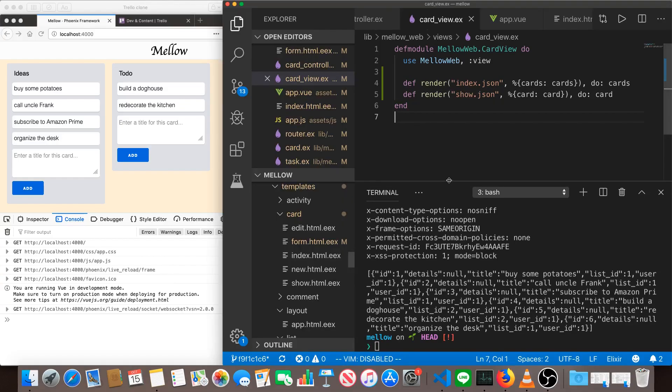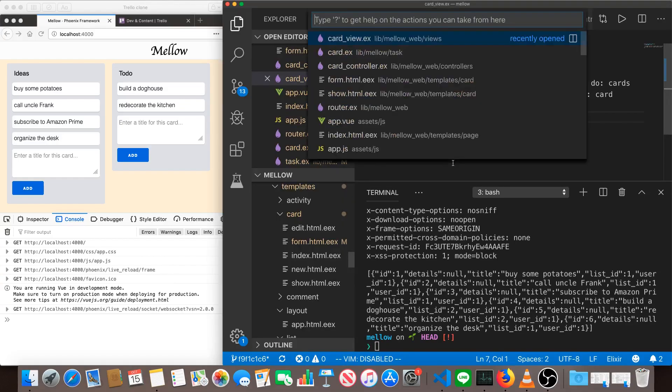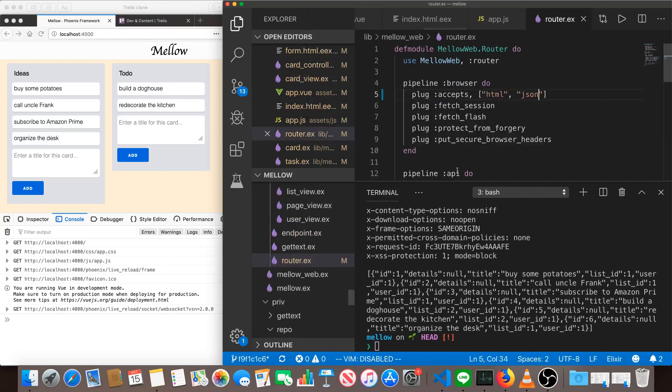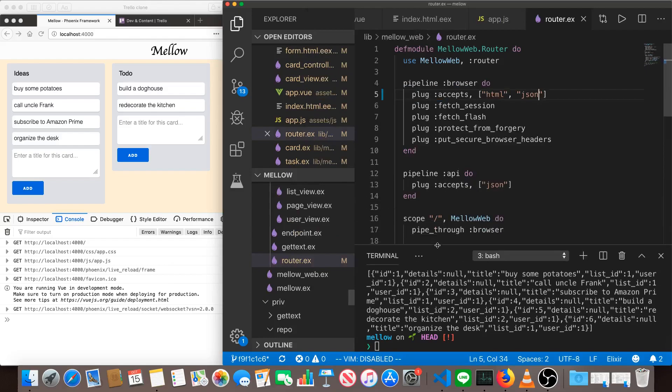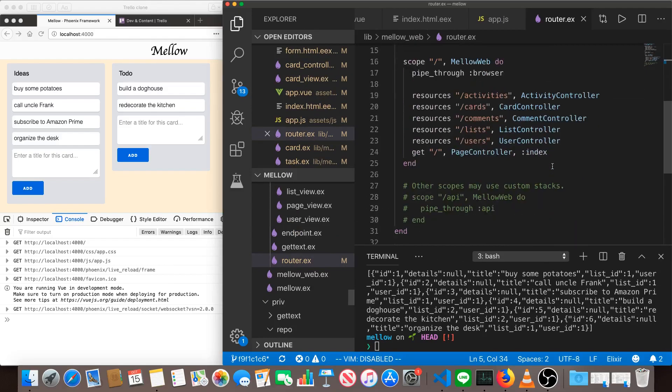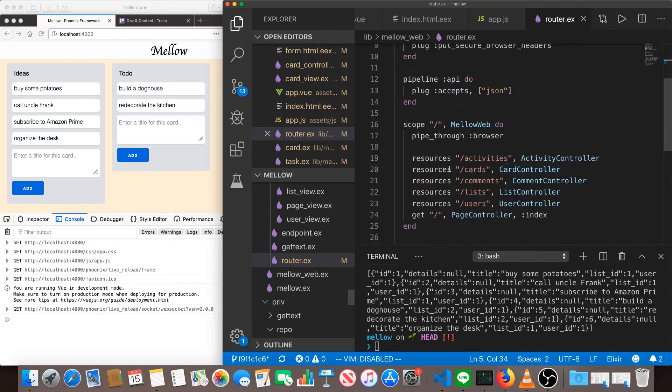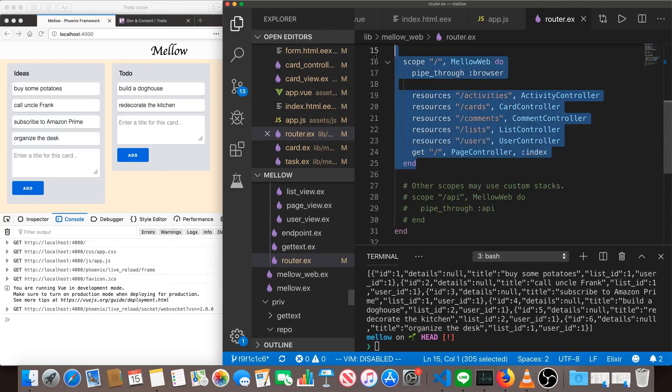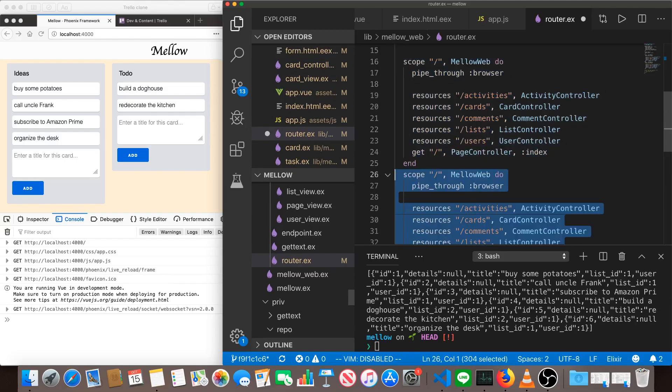One more thing that might be useful or interesting to see is you can actually just pipe the exact same stuff through the API in the router. So we've got this pipeline browser. We've got this other pipeline API.